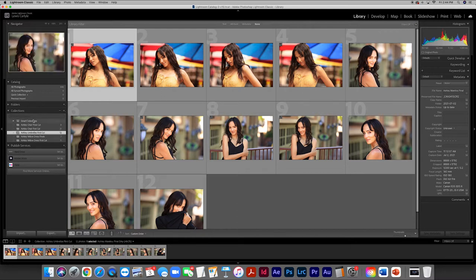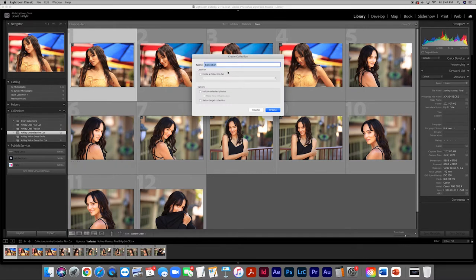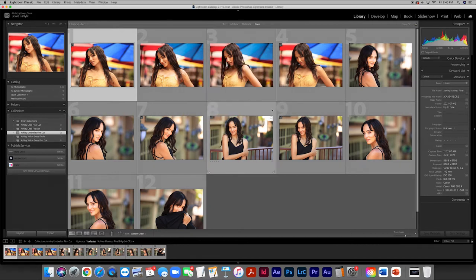The first thing I'm going to do is create a new collection — this is where we will stash our final images. This is going to be called 'Ashley Umbrella Final Cut,' and this is where we will place the final images that we're getting ready to pick out right now.